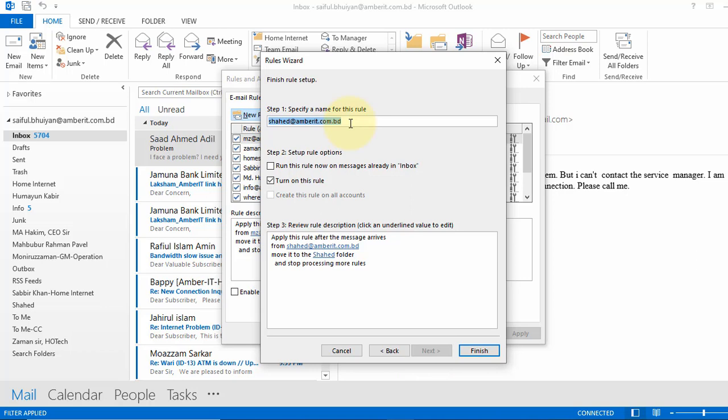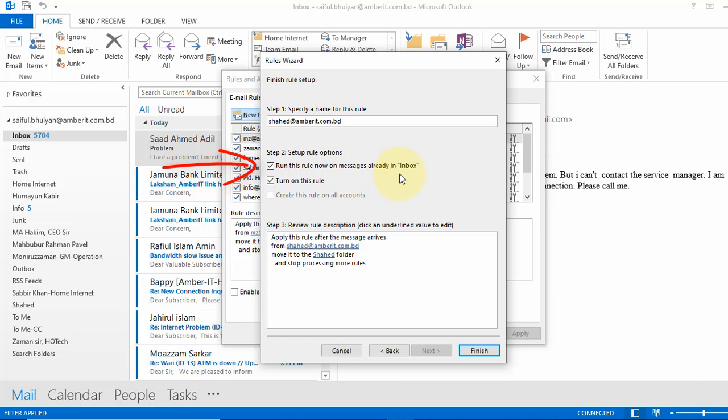In here we can specify name for this rule. I will leave as it is. And I am going to put a tick on this to run the rule now on message already in inbox. It will move that person mail from inbox to my specified folder. So now click finish.